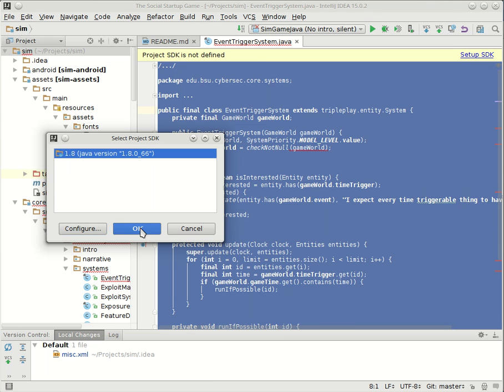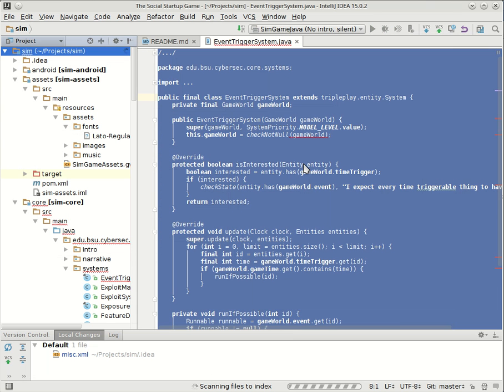I'll say OK again, and now it can compile against Java version 8. I actually keep multiple JVMs installed or JDKs installed for different projects, but we'll leave that alone for now.